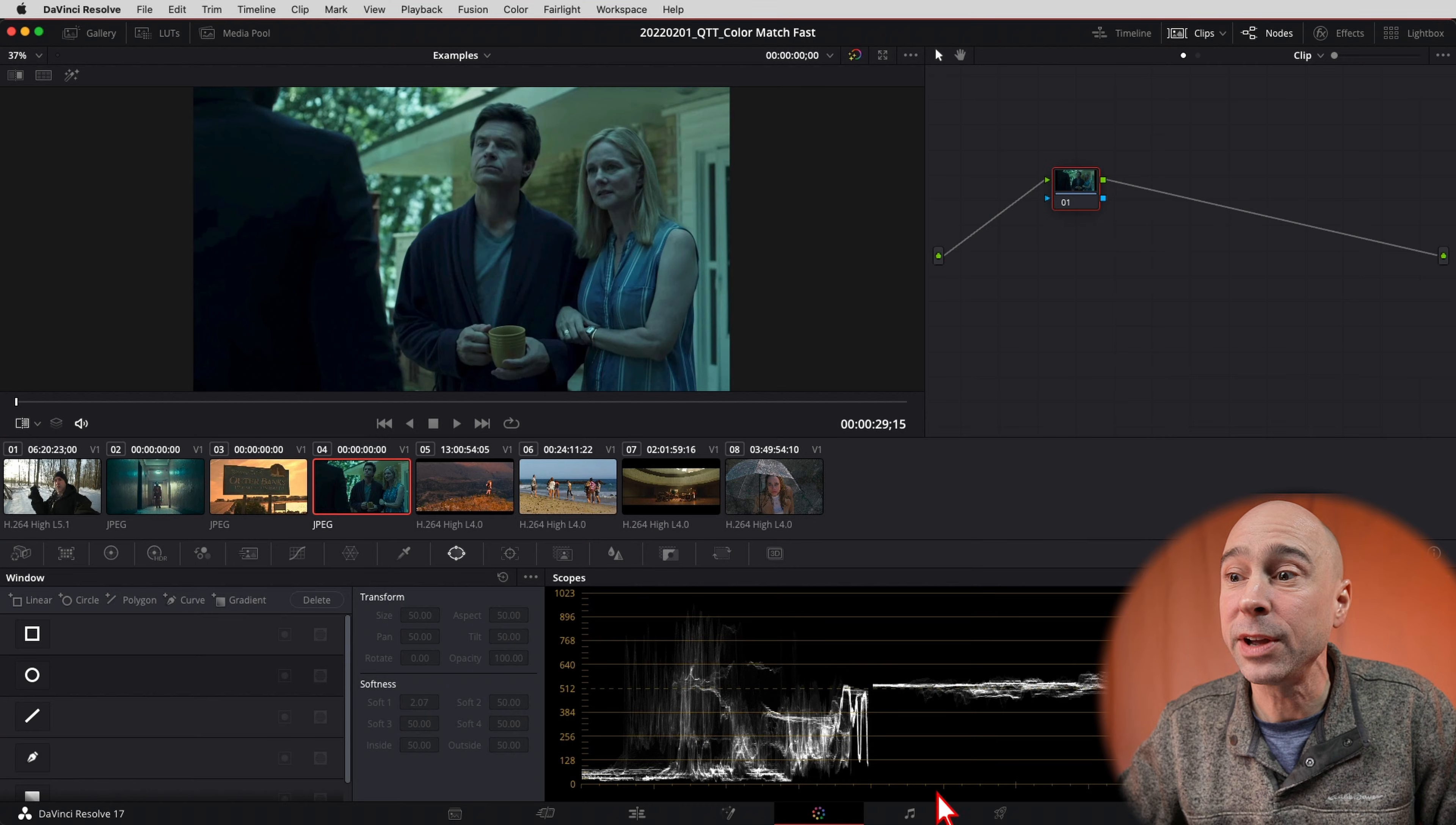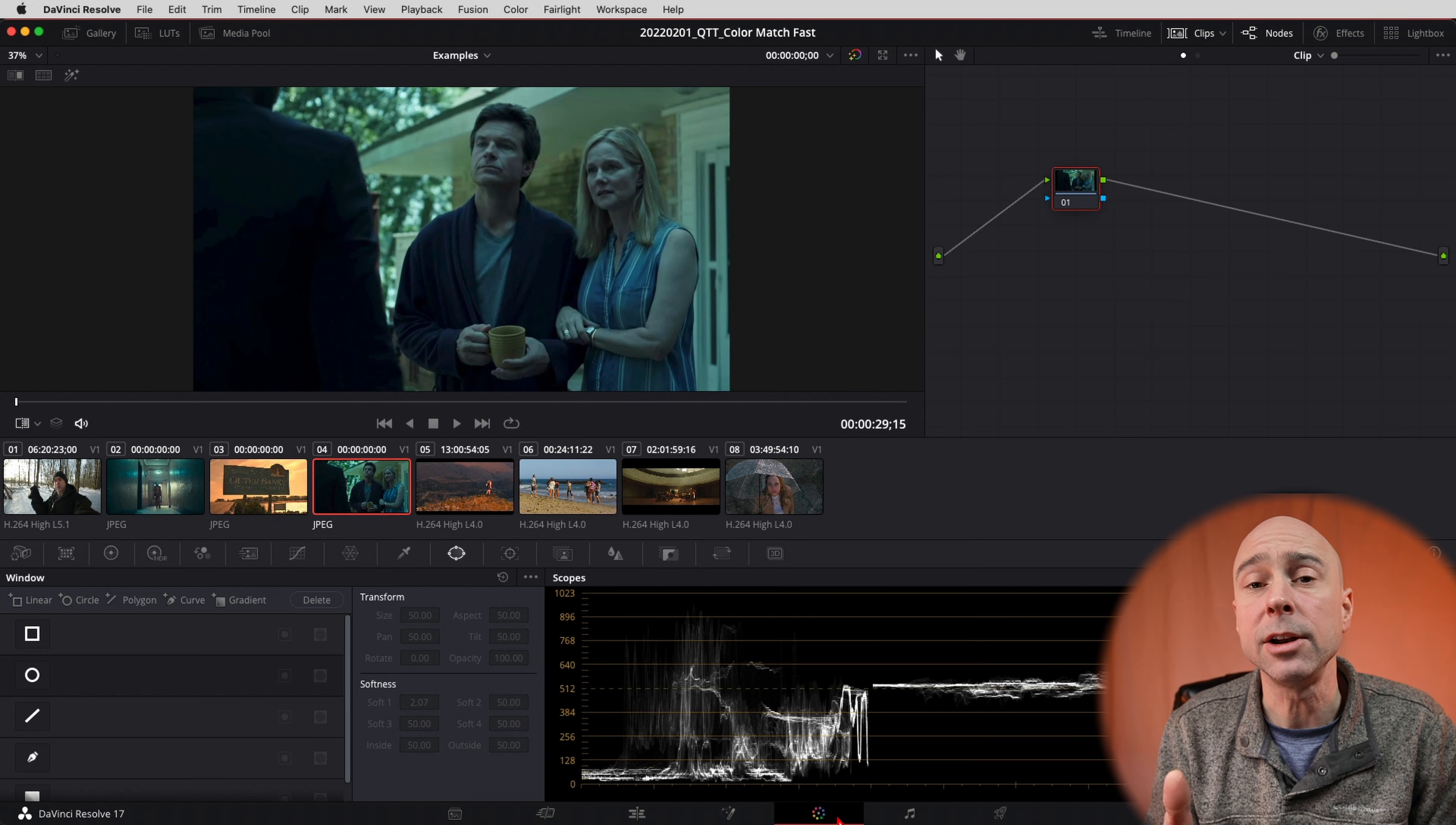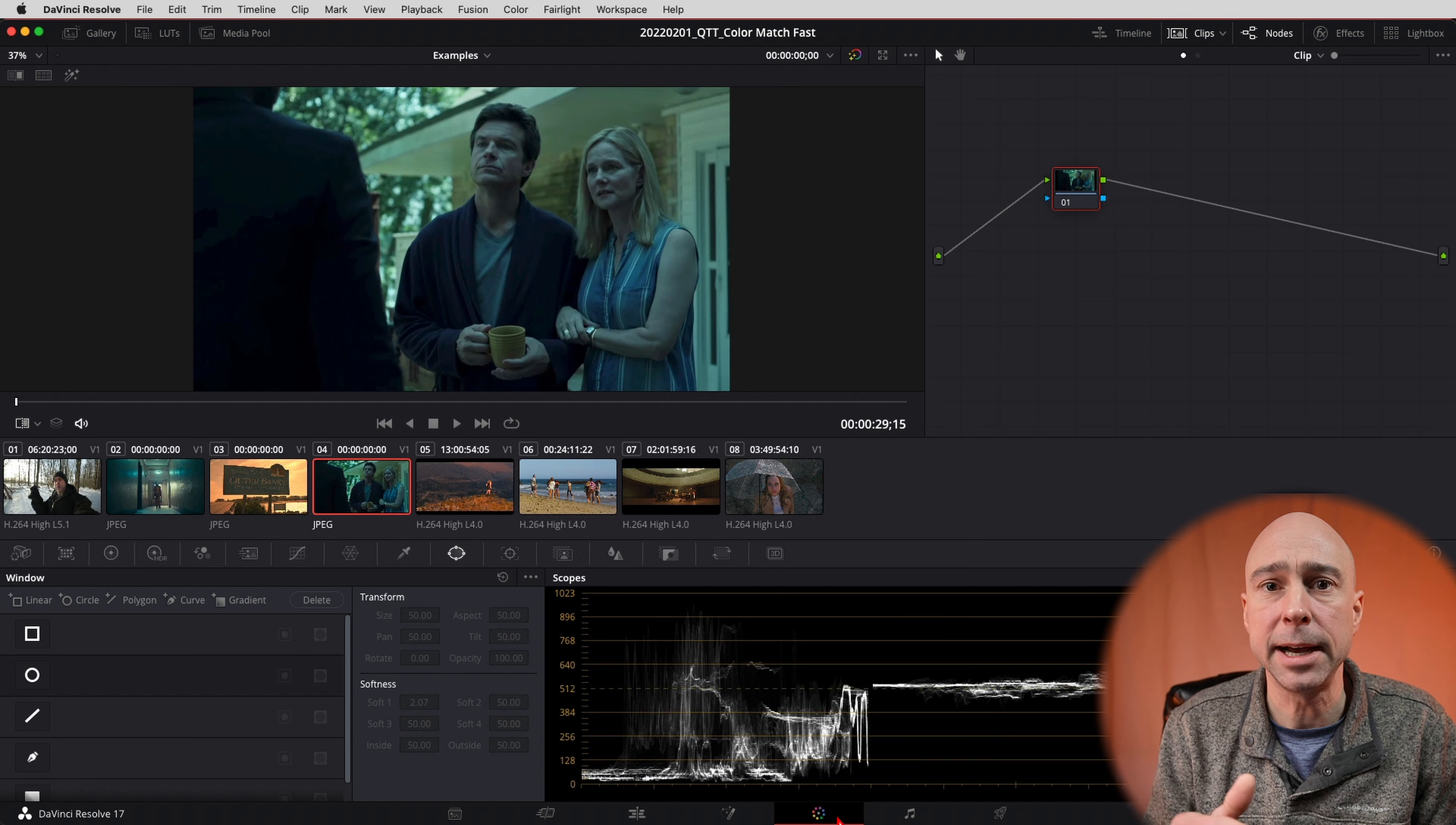Jumping into Resolve here. I am in the color tab now. We're gonna do this in the color tab, but you need to make sure that you've got all your clips that you need in your timeline, because we need them to appear in the color tab here. So you can put it in your timeline and make sure that you've got the clip you want to match to another clip.